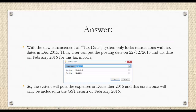The answer is yes. With the new enhancement of tax date, the system will only lock transactions with the tax date on December 2015. Thus, users can put the posting date as 22nd December 2015 and the tax date on February 2016. So the system will post expenses on December 2015 and this tax invoice will only be included in the GST return of February 2016.